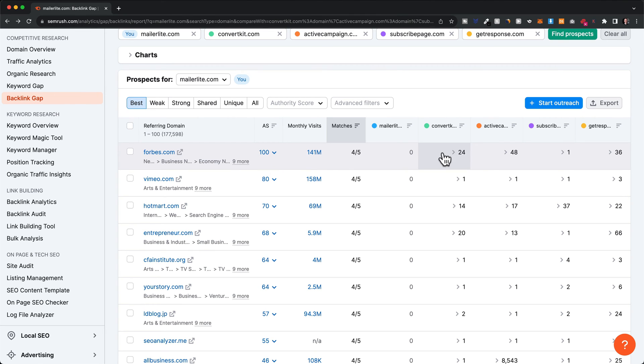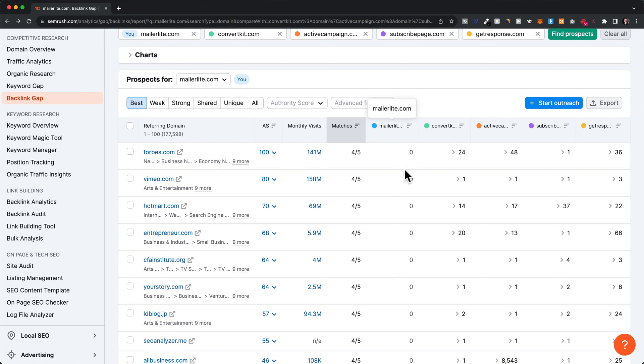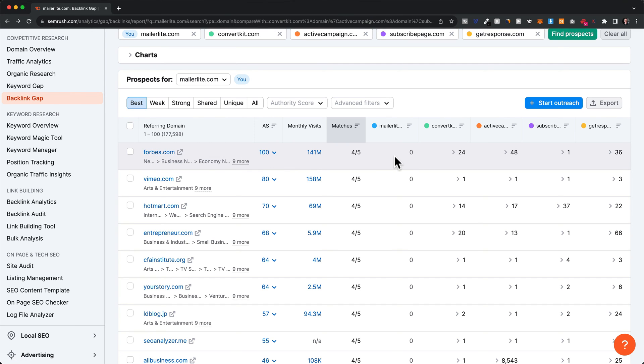All of our competitors have backlinks from Forbes.com, but MailerLite has zero. This would definitely be a good opportunity to contact Forbes and talk to them about exchanging backlinks or what we would have to do to get a backlink from this page.